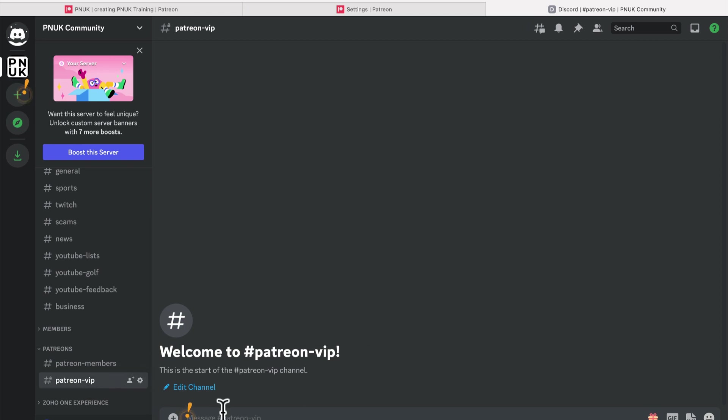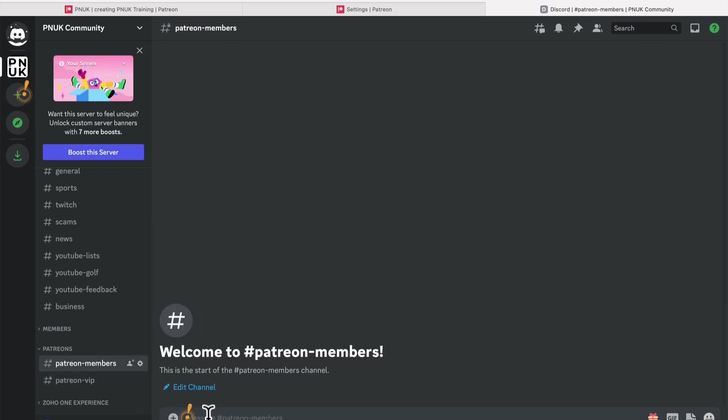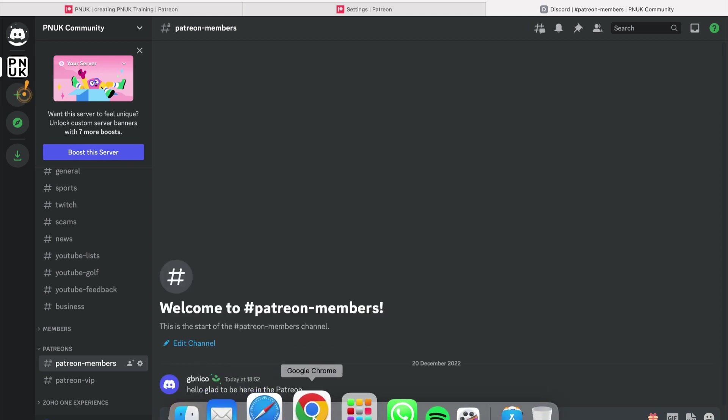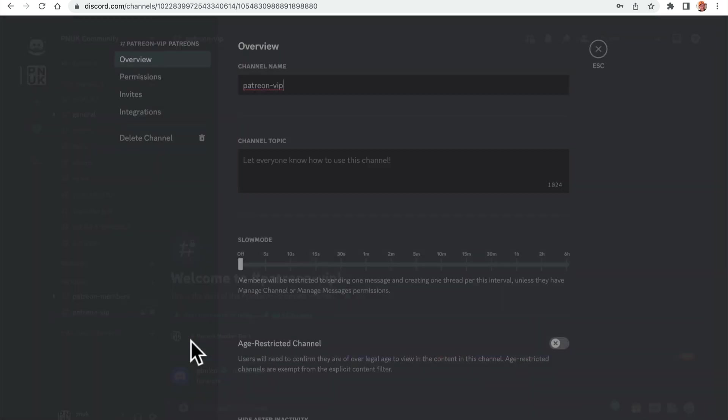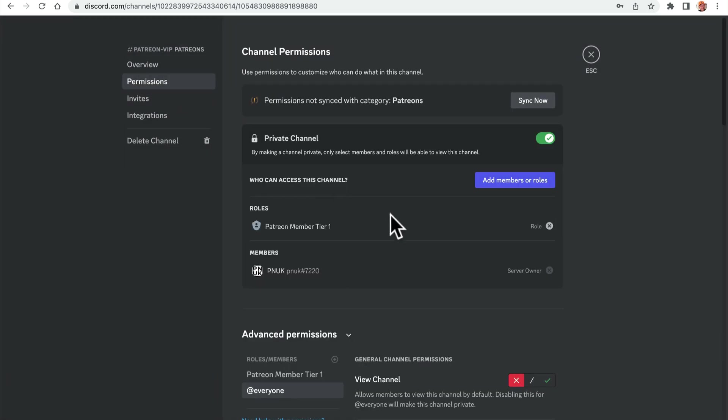I don't know if I, I don't think I'd be able to type in there. Yeah, maybe I didn't change that setting for the VIP. But now I can go, hello, glad to be here in the Patreon.